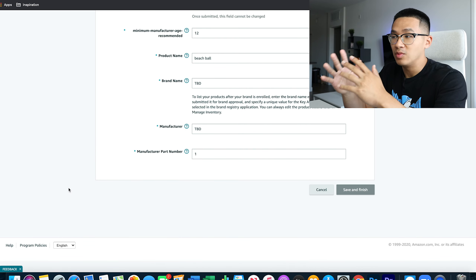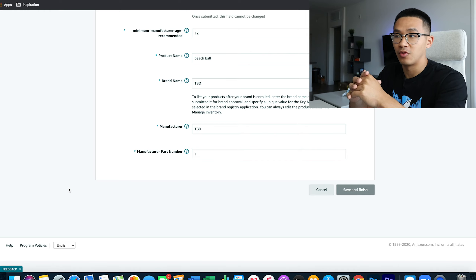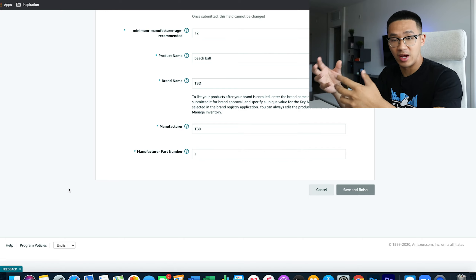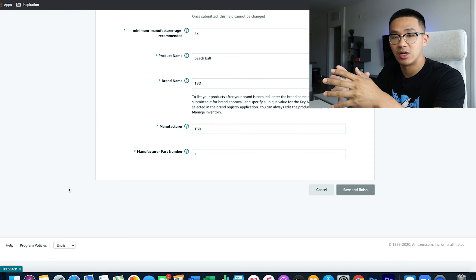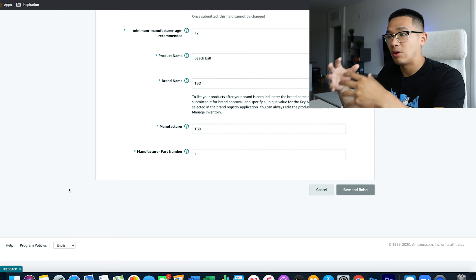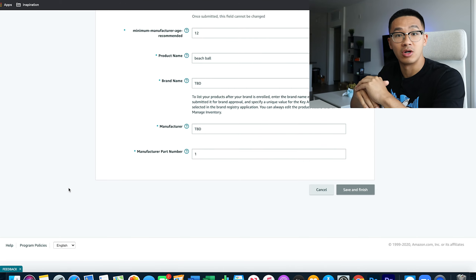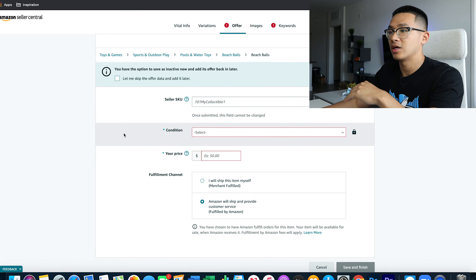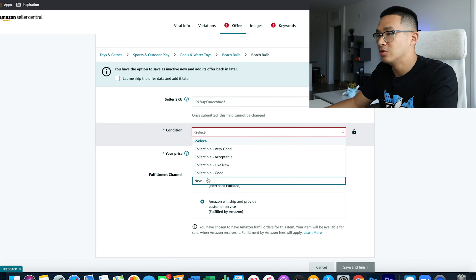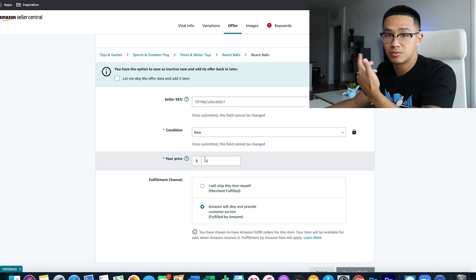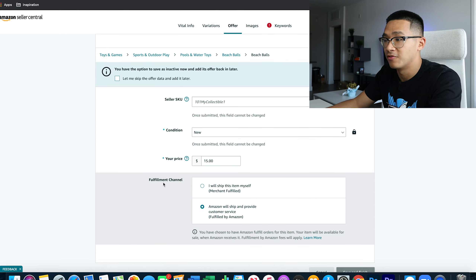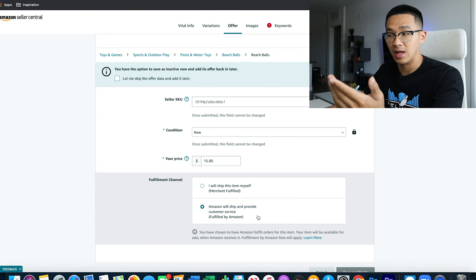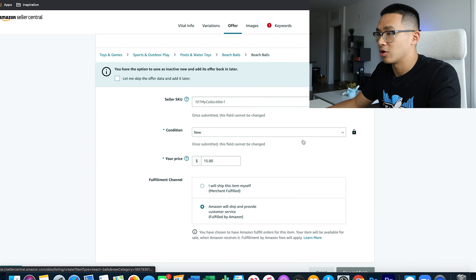Later on you can change the brand name and manufacturer after you've already created your product — once you have your custom packaging done and your logo and brand name on the packaging, send that to Amazon, take pictures, and send it to Seller Central support. They will change it for you. Then go to Offer: select 'New,' put your target price, and make sure you select fulfilled by Amazon — FBA — as the fulfillment channel. That's very important.